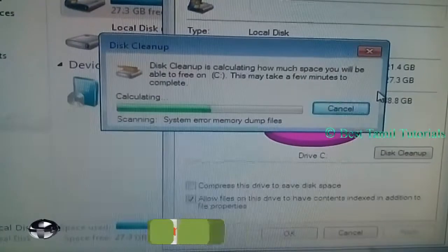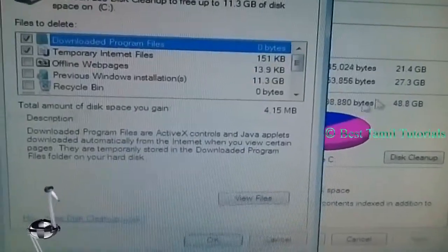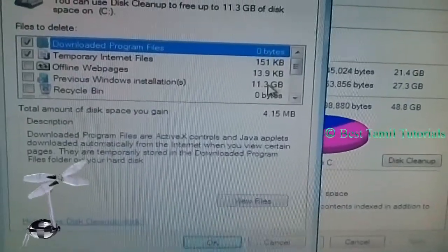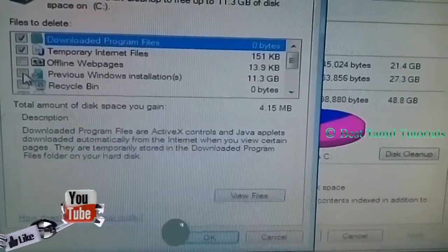You can start the window. You can start the disk cleanup. Once the load on the computer, the result will come.